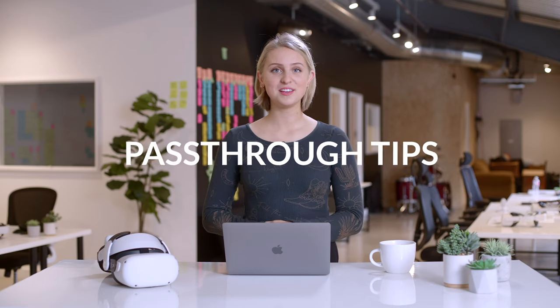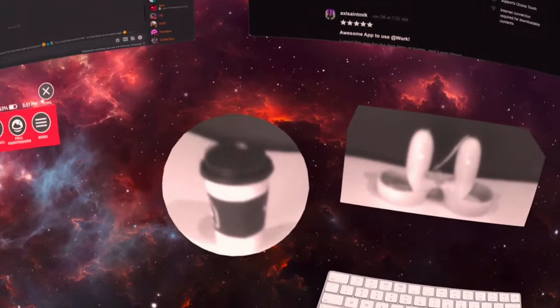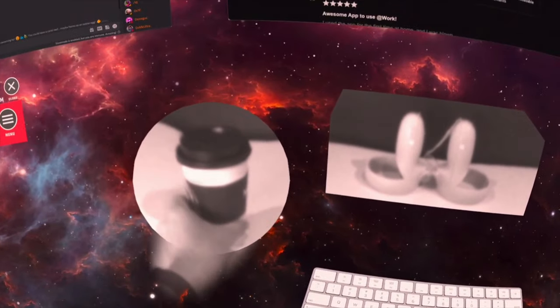Now let's get into a few tips for how to best use pass-through. It's best to have all or nothing of an object in your pass-through view. So don't have half a coffee cup or half a notepad. Minimize spills and typos by keeping everything fully visible in your pass-through view.